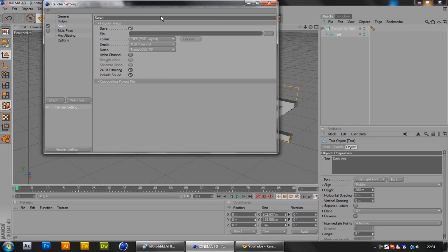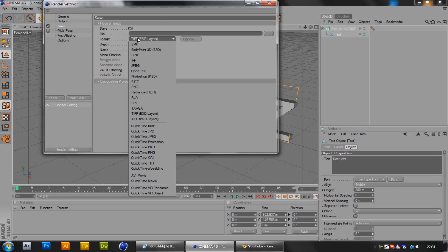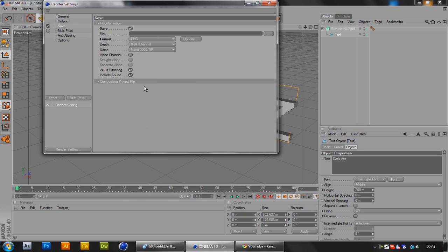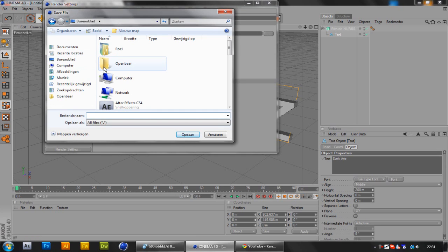You want to go to the save part and you want to select as the format PNG. And here it says file, you click the little dots and just select it on your desktop.